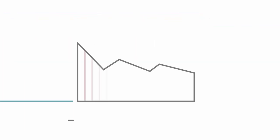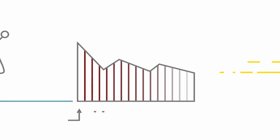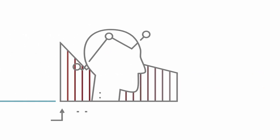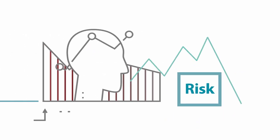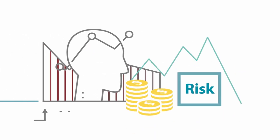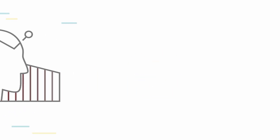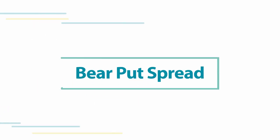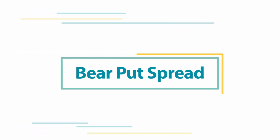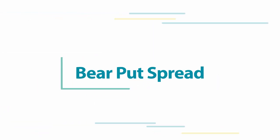If you are moderately bearish, there's an option strategy that allows you to benefit when the underlying drops while reducing your cost and your risk. The bear put spread accomplishes both. Here's how.